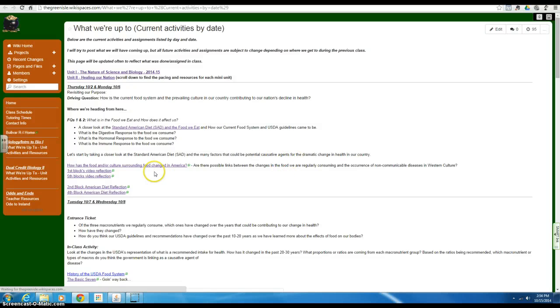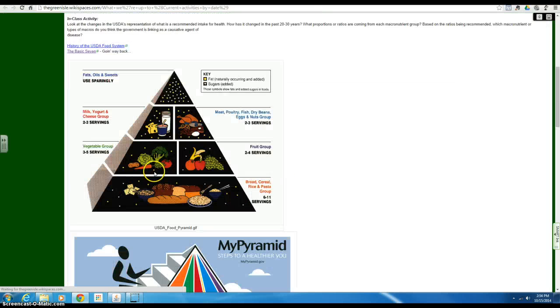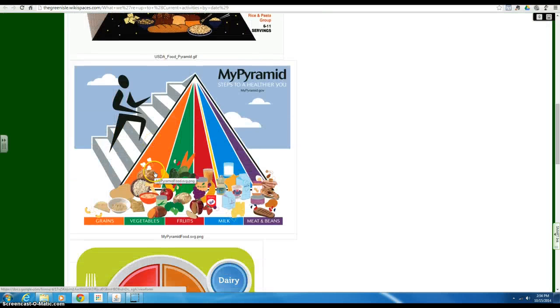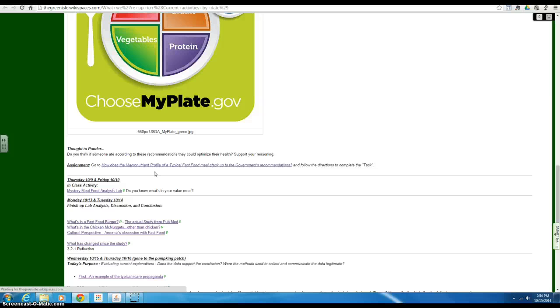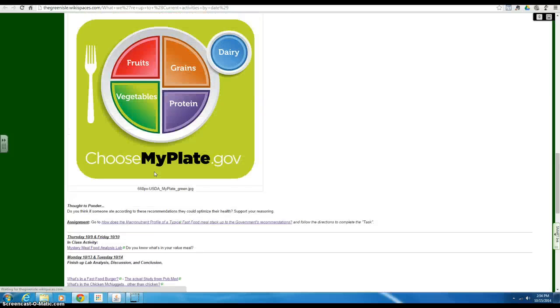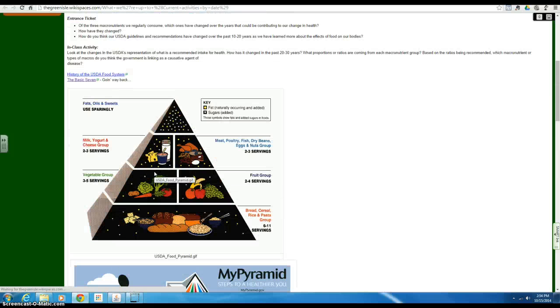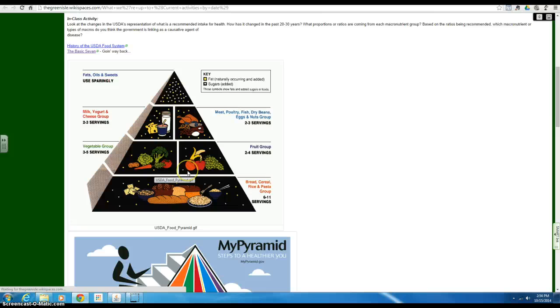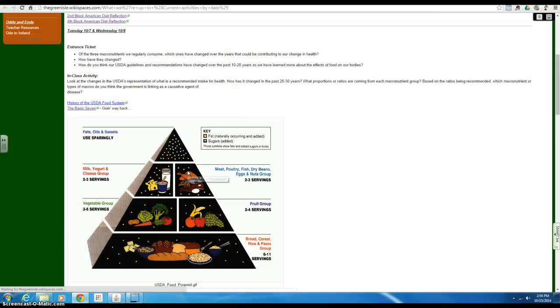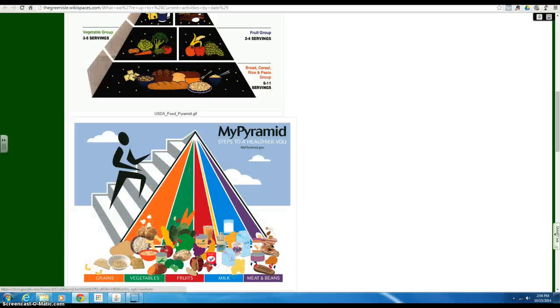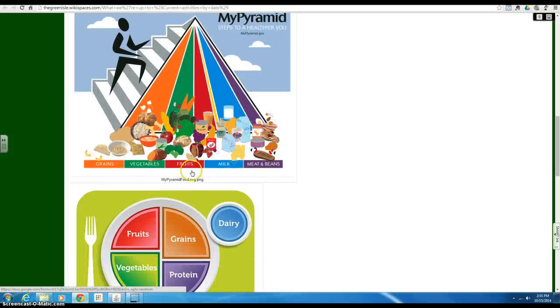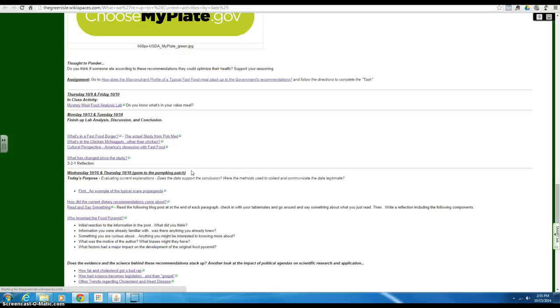Alright guys, today you need to do a little more digging around. We've talked about in the past about how there's no mystery that the government from 1992 on is really pushing a low fat, higher carb diet. The question is why, why did that happen, how did that come to be?